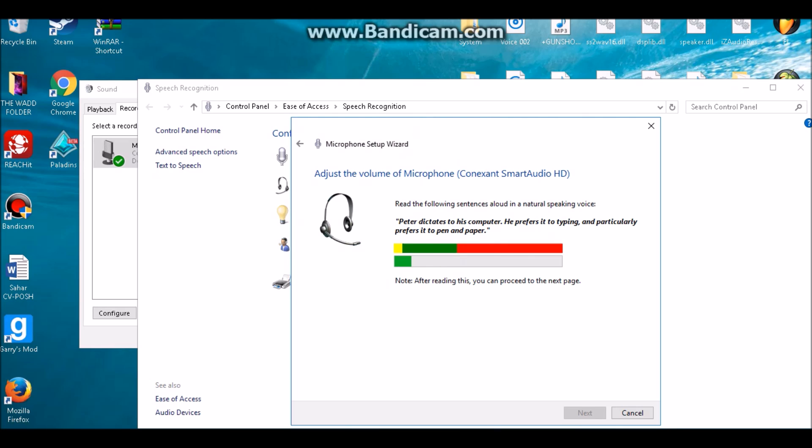Then you want to read out this weird sentence, like 'Peter dictates pickles' or something, to test the mic quality. Then you want to click Next.